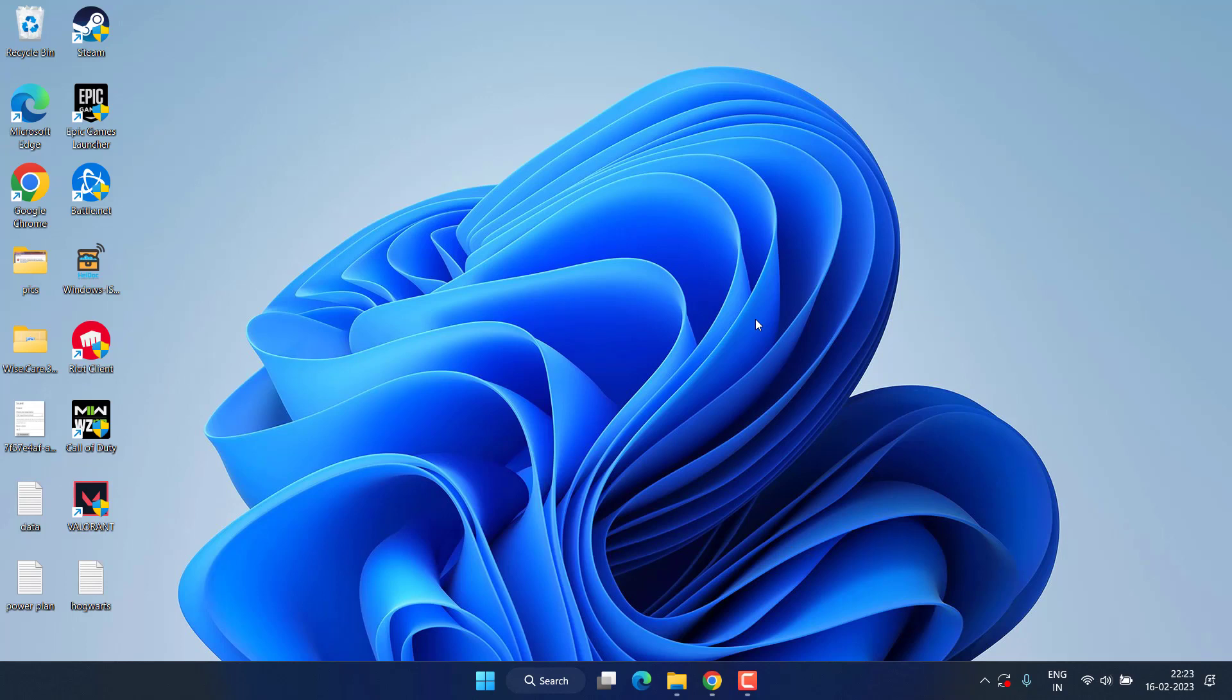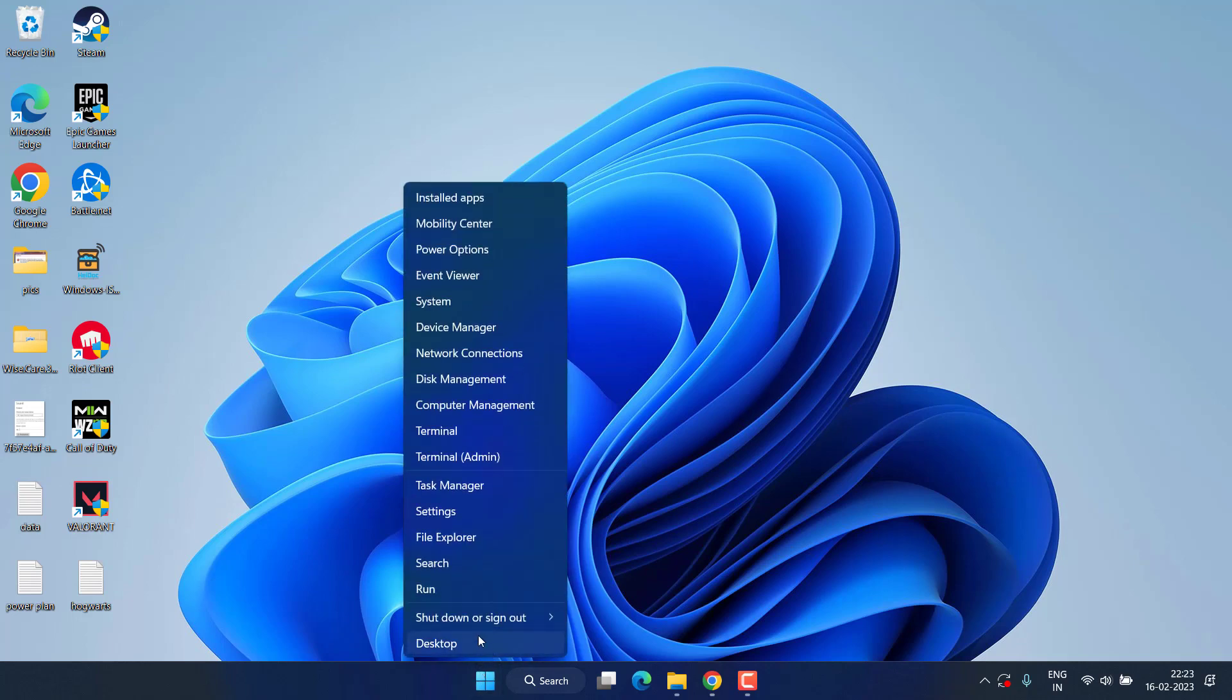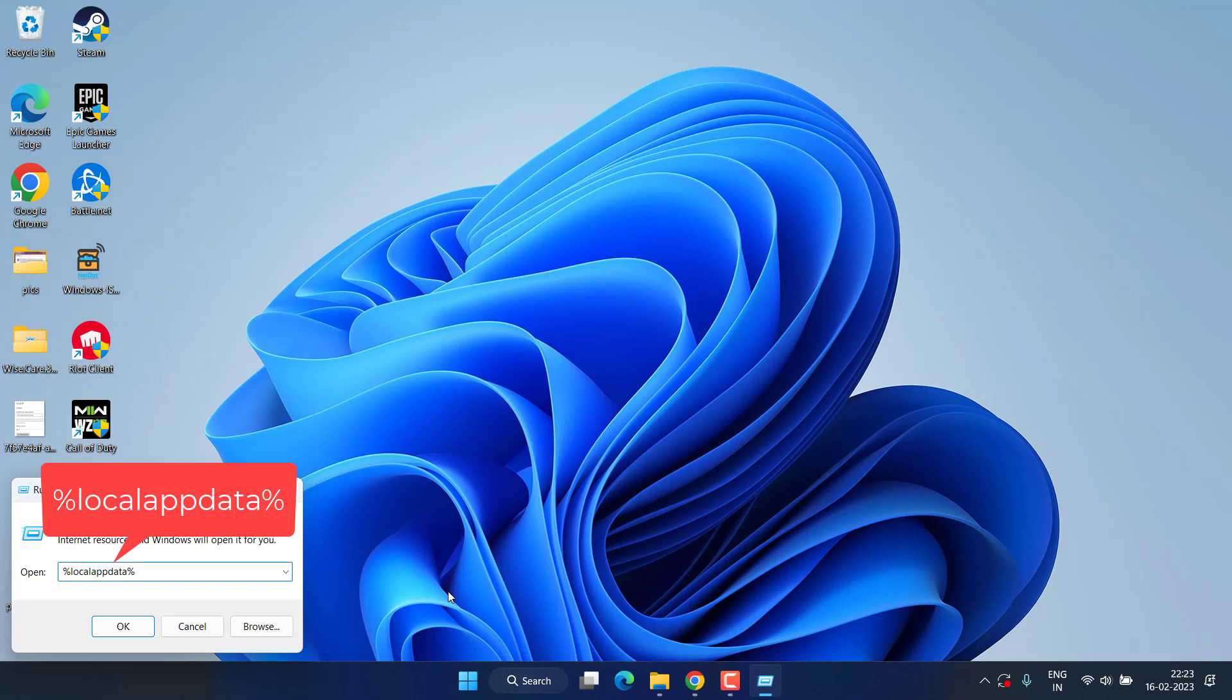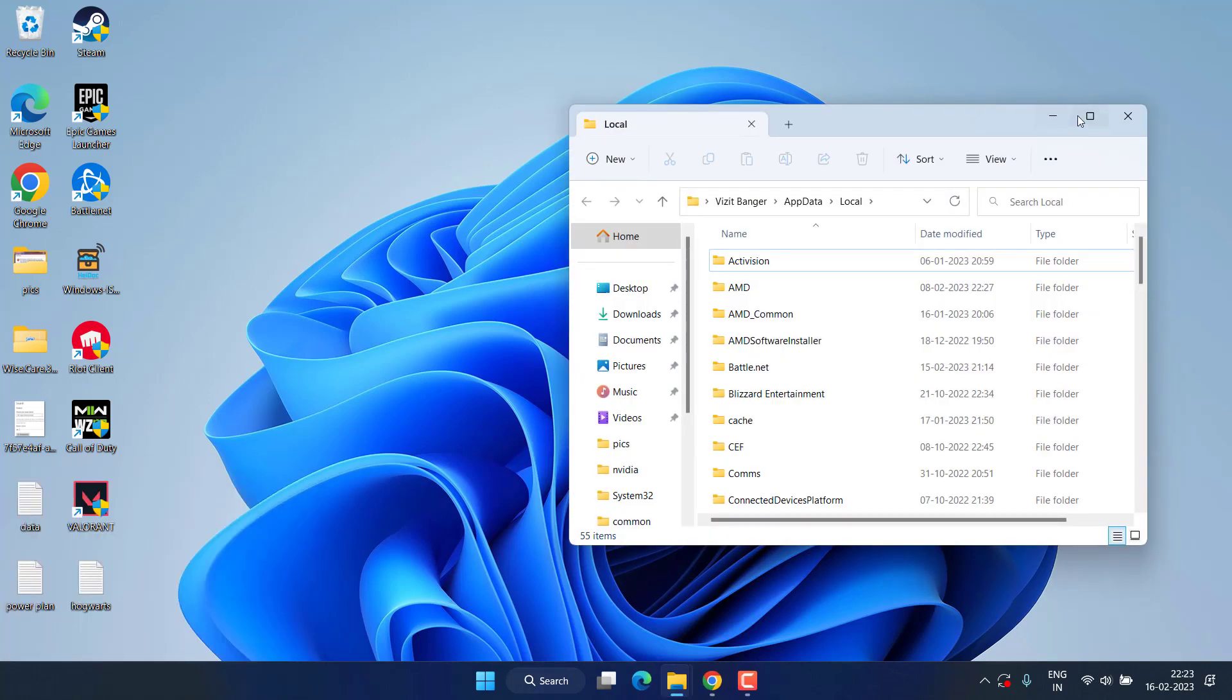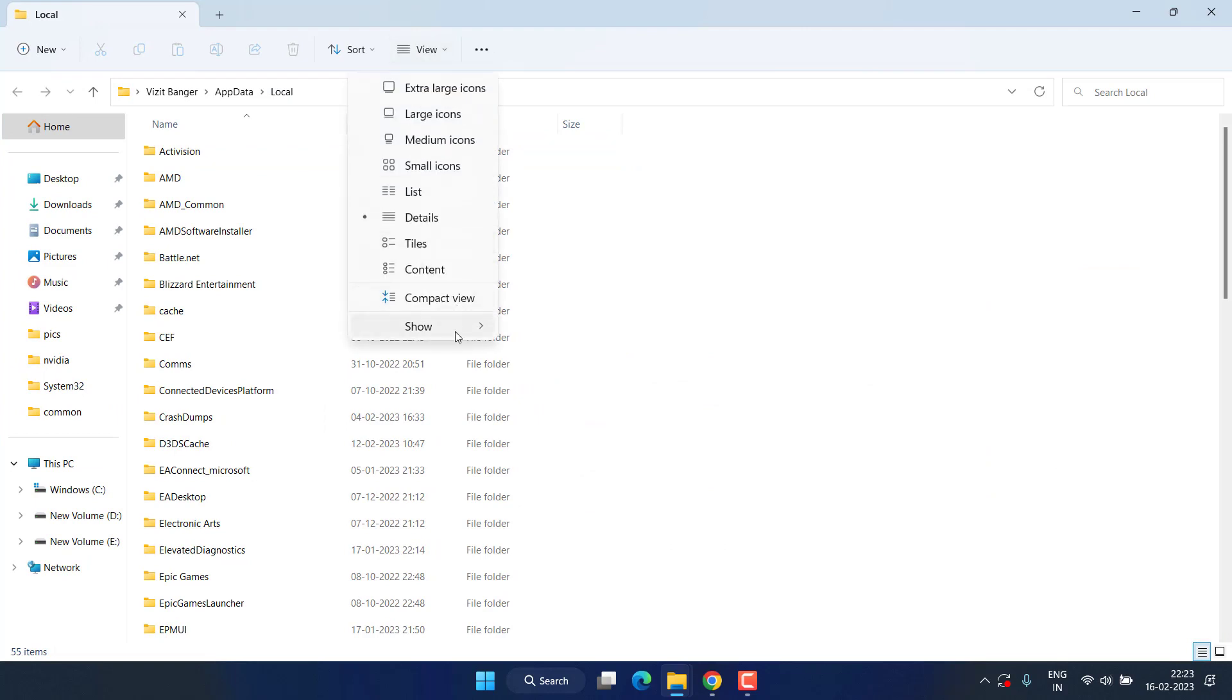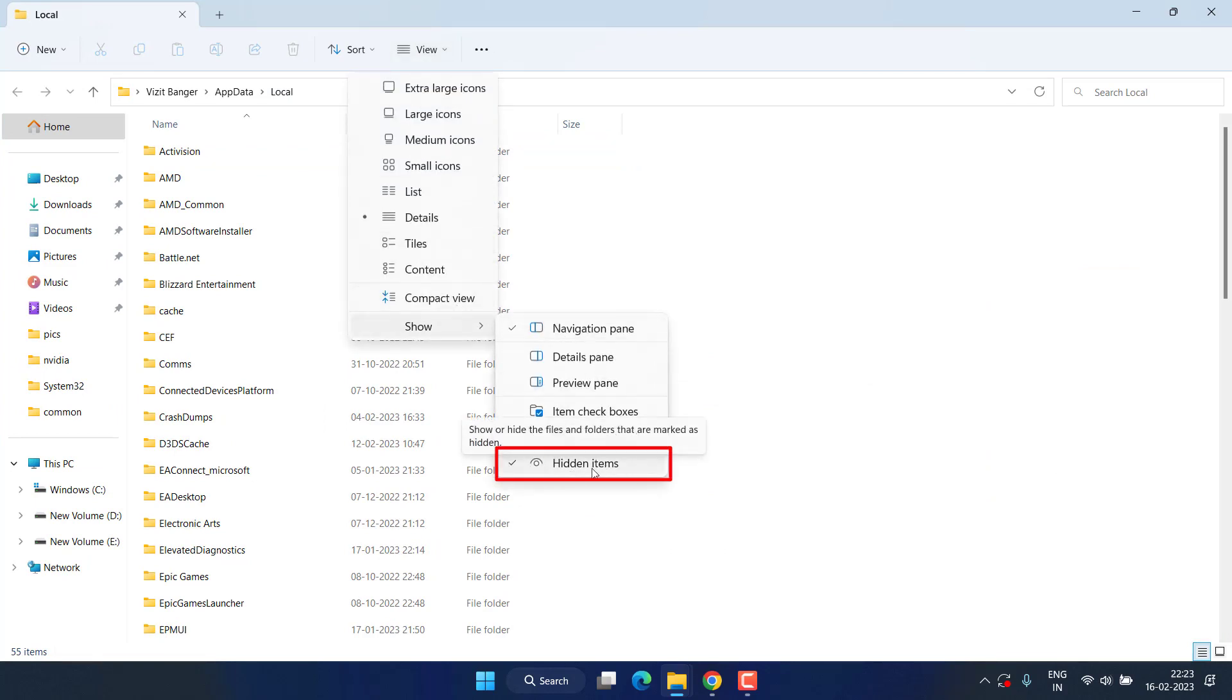If this also failed, let's proceed with the next step. Right click on Start menu, choose Run, type %localappdata% and hit Enter. First of all, click on the View tab. Under the Show option, make sure you check mark the option Hidden Files.